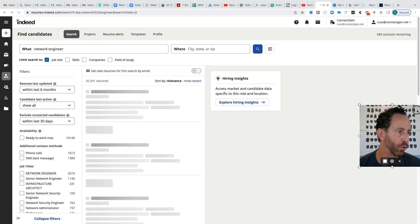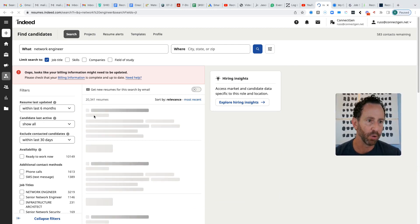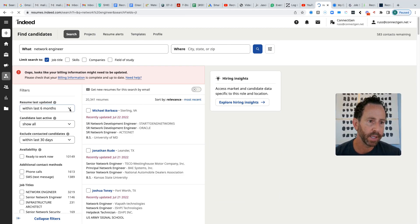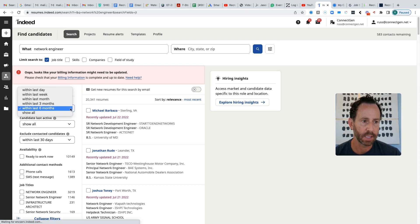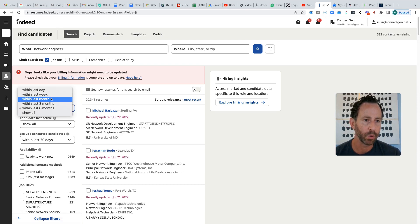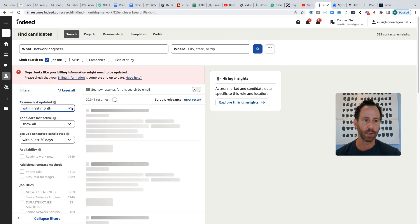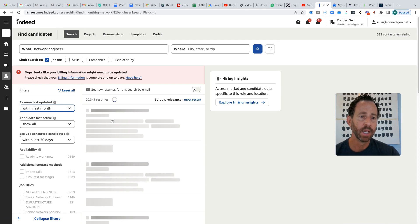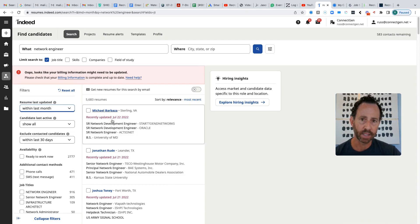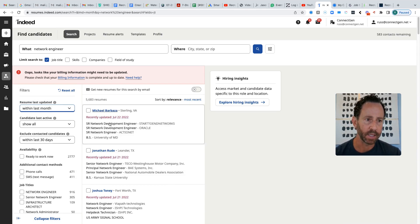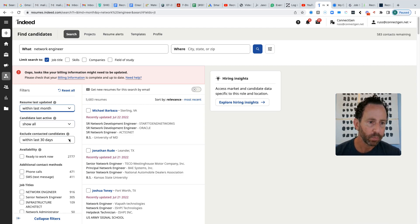And you will get a list of candidates. And now what I do is I come over here. And I typically filter this where it says resumes last updated to about the last month because that tells me that these are hotter candidates that are recently engaged with Indeed and are looking around right now. So last month is where I put that.